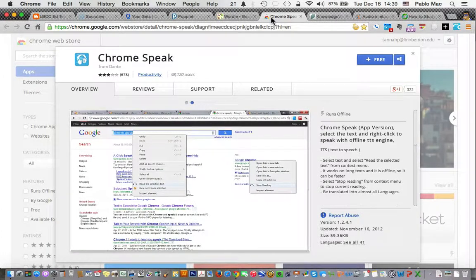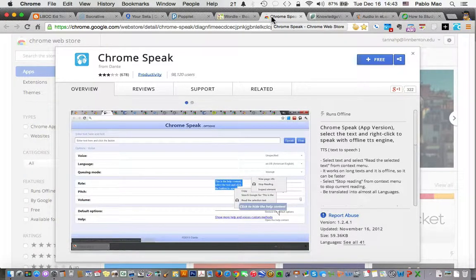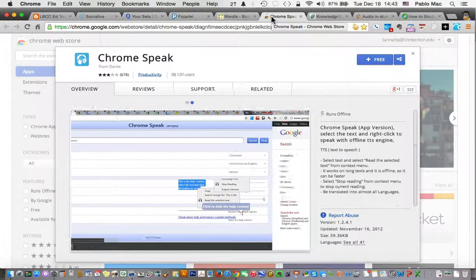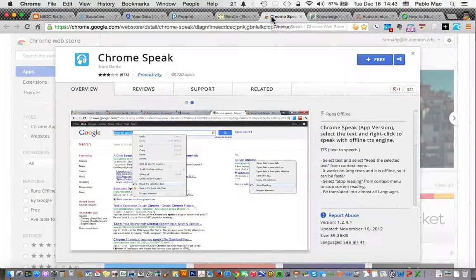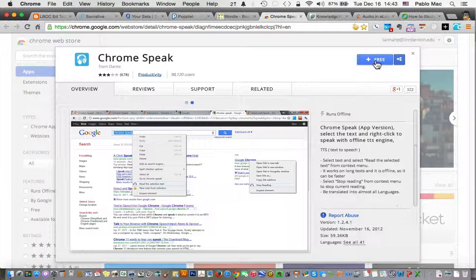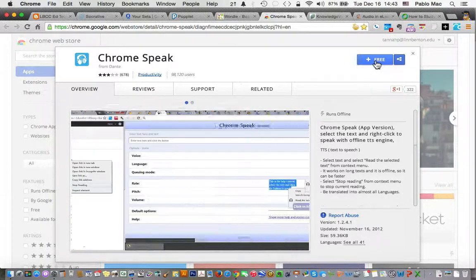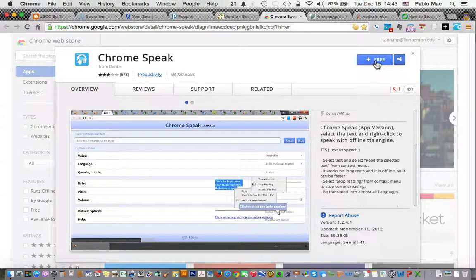Next up is an extension for Google Chrome browser called ChromeSpeak. ChromeSpeak can read aloud any selected text within your browser. Think of those possibilities. And since we're talking about Chrome extensions, there are a host of Chrome browser extensions we can talk about next time.